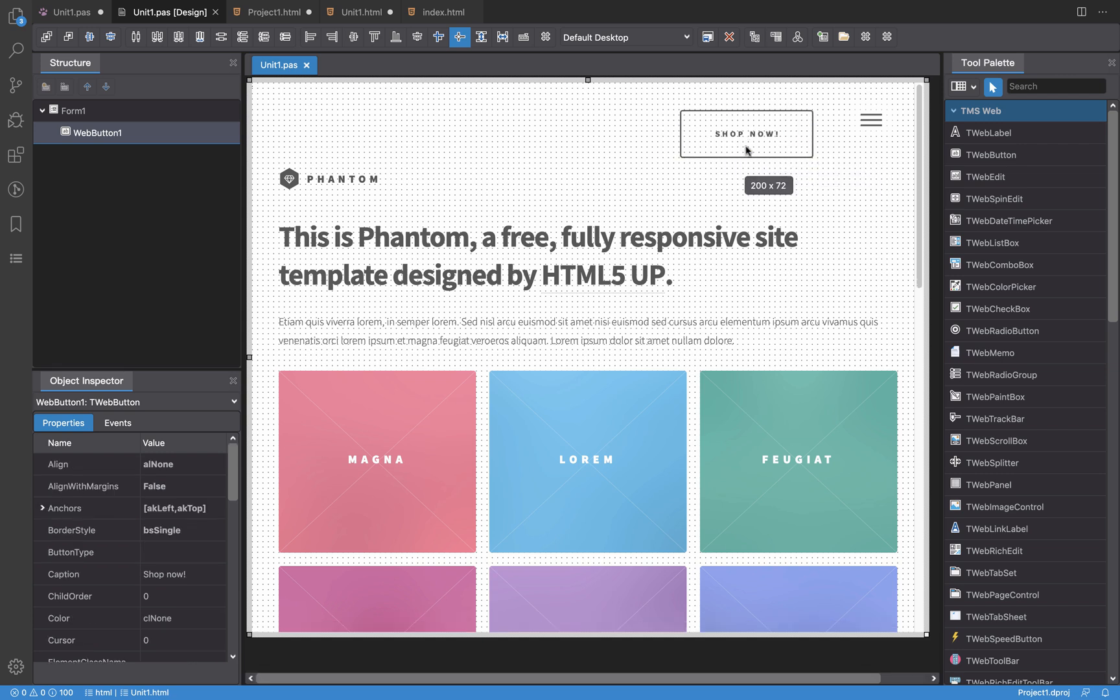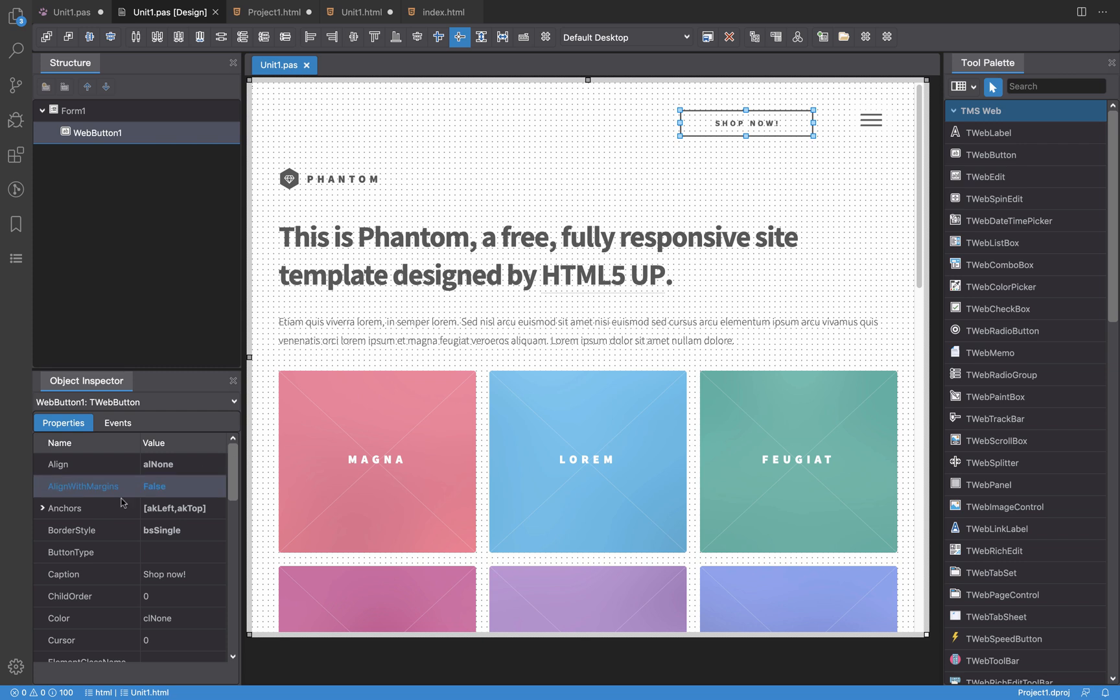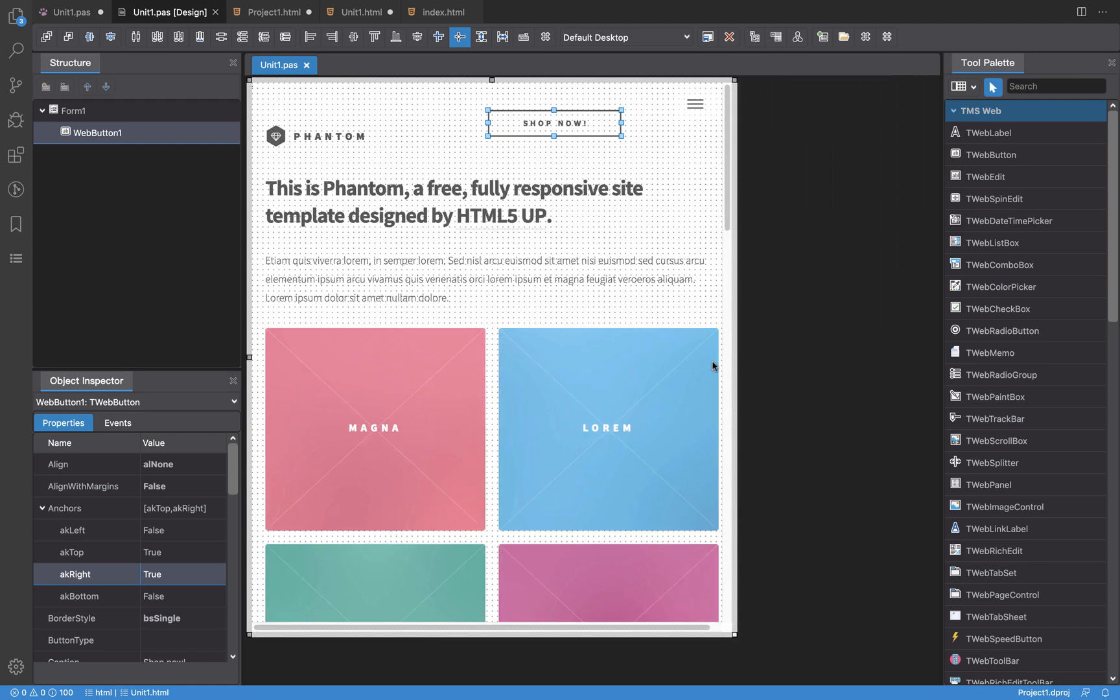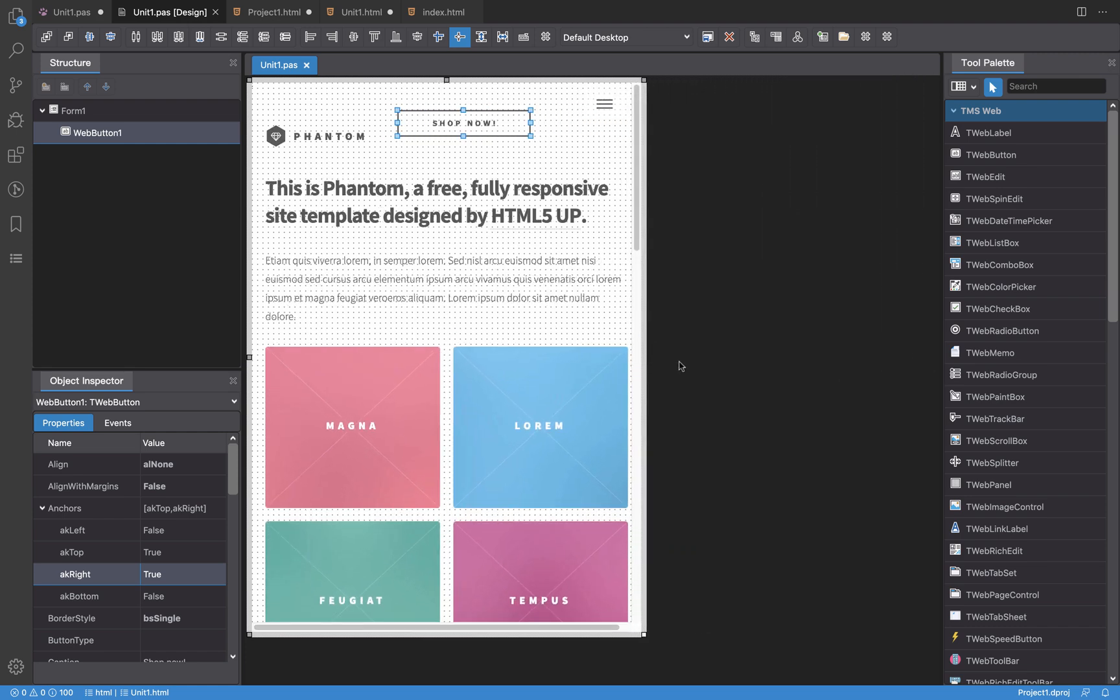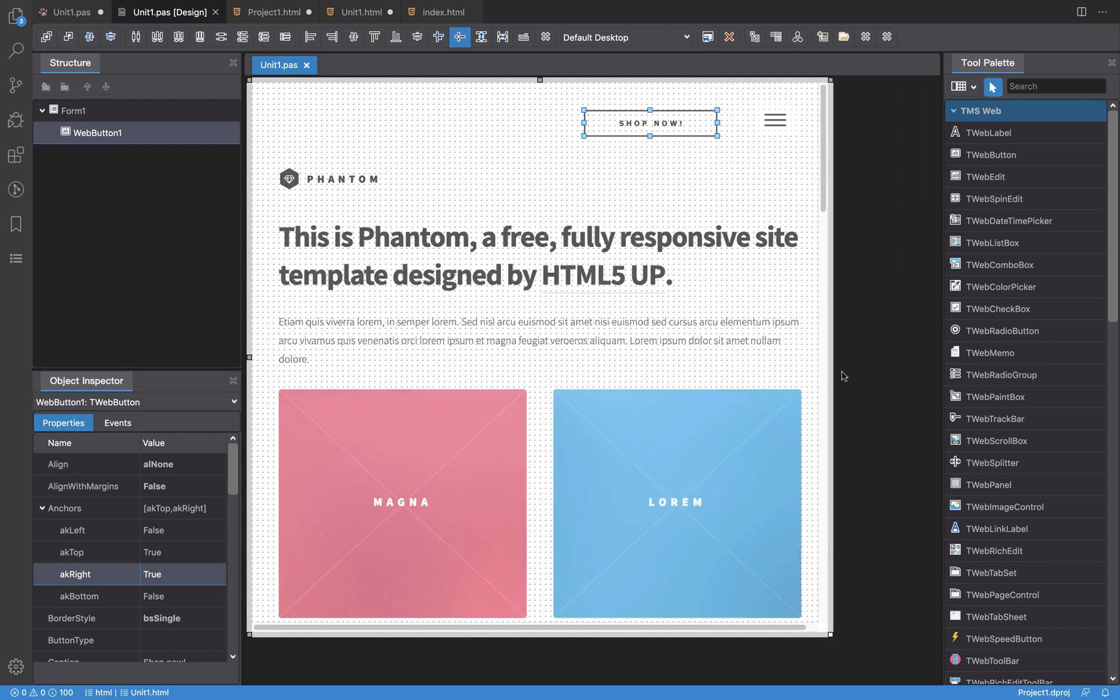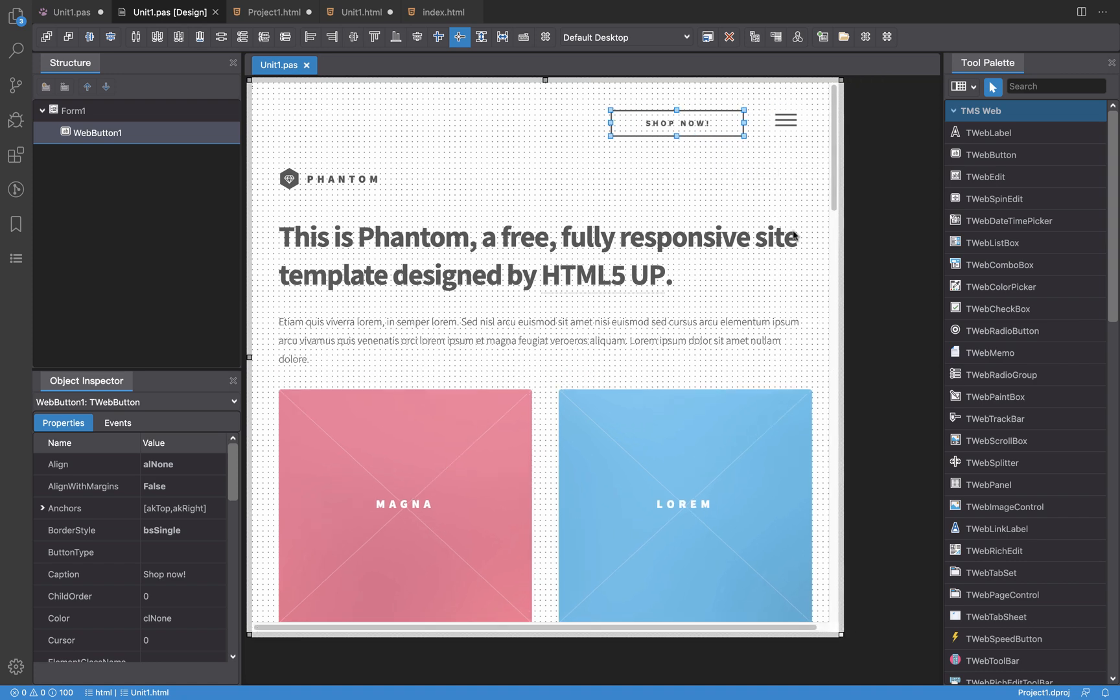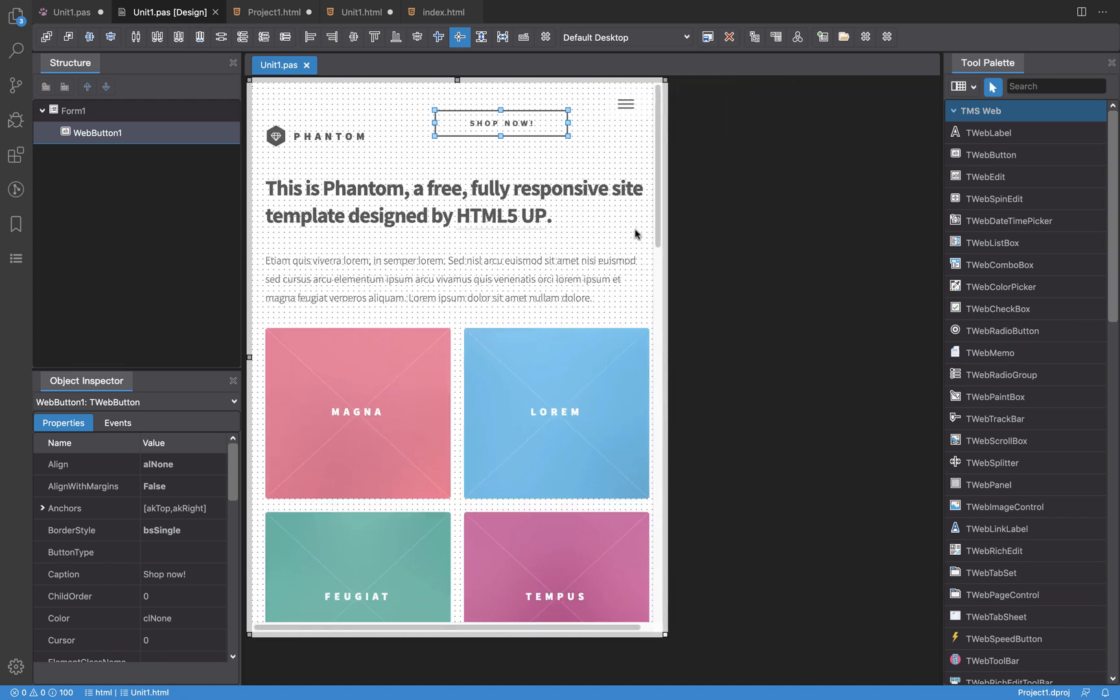I can set things like the anchors. I'm going to remove the one on the left and I'm going to set the one on the right. So if I change the size of this template this button will move properly, adapting to the width of the form.